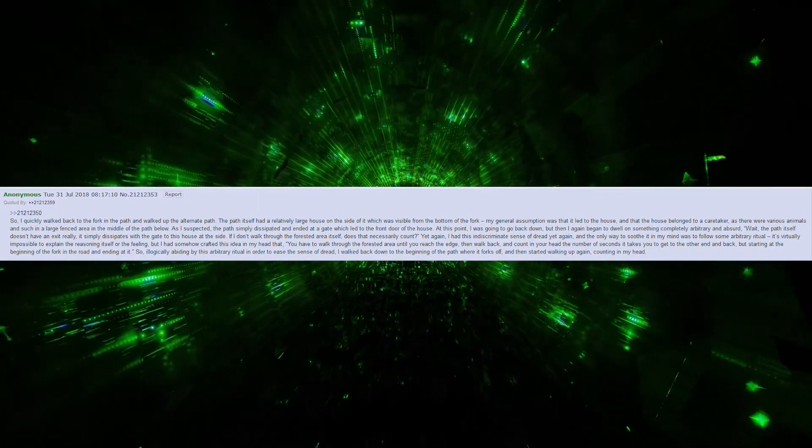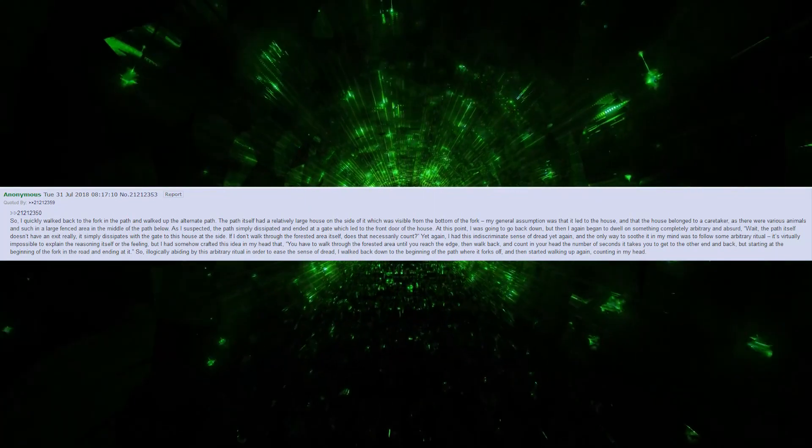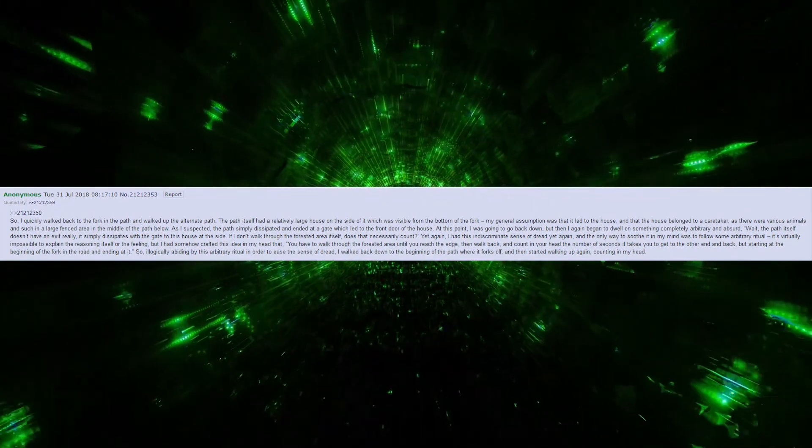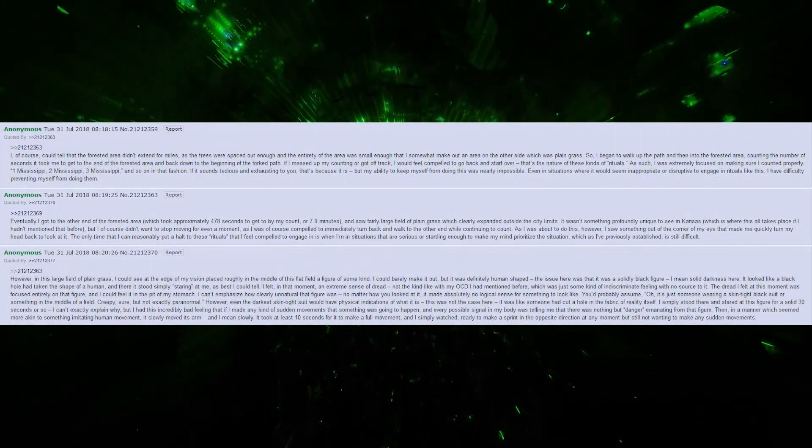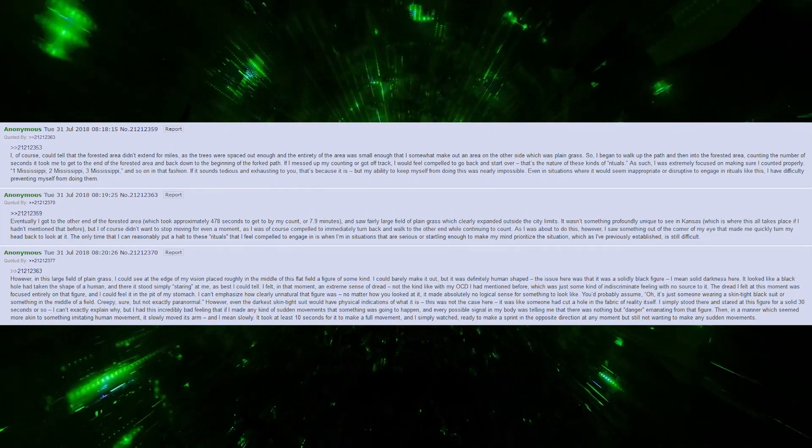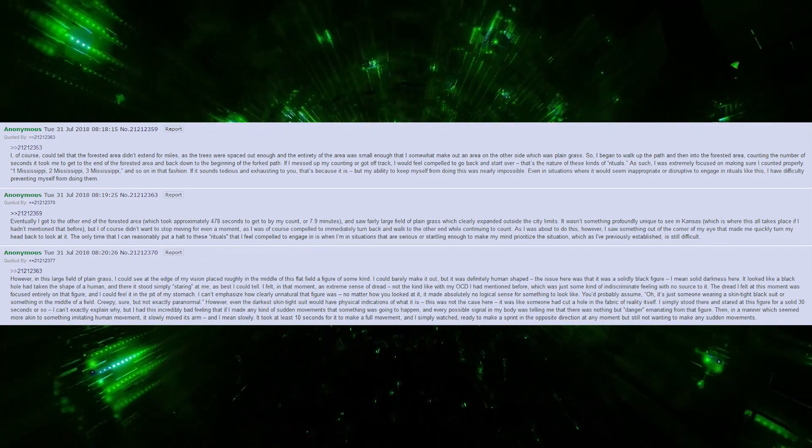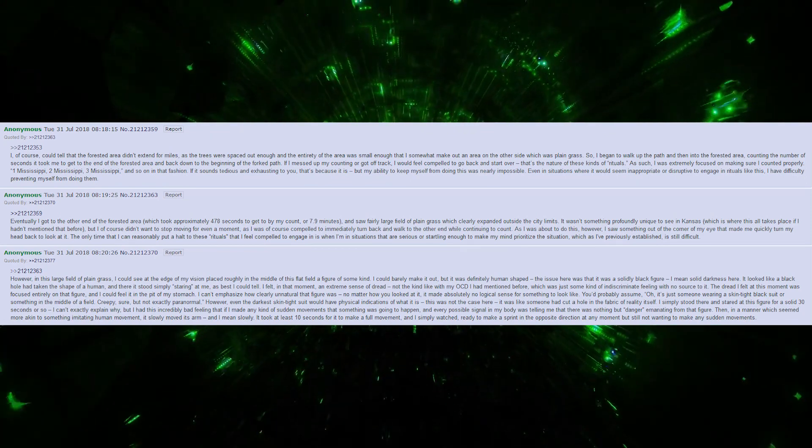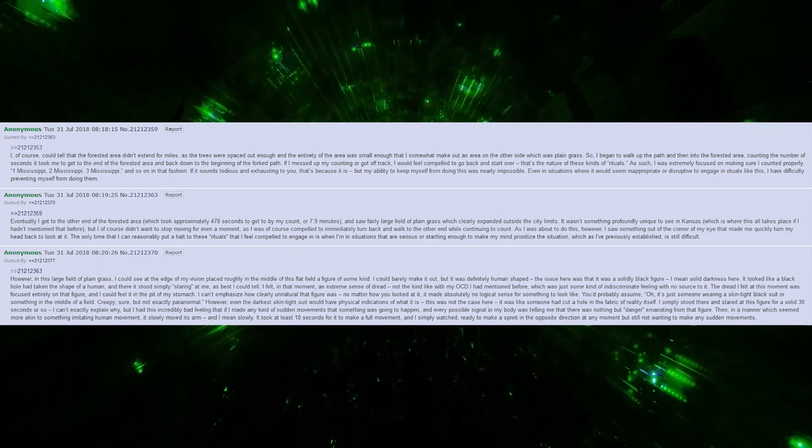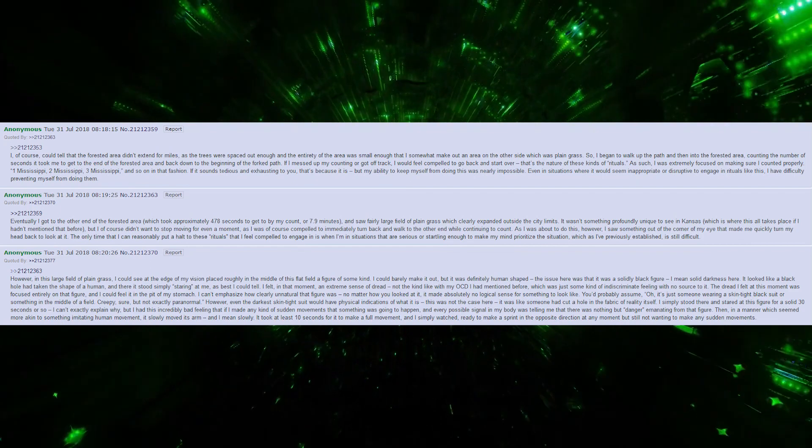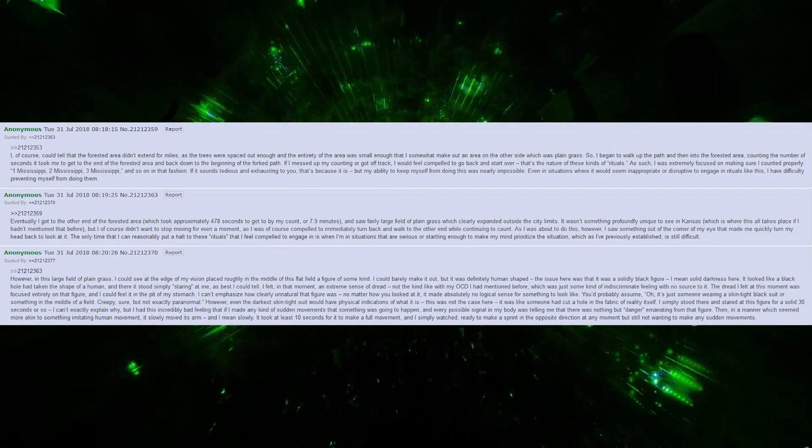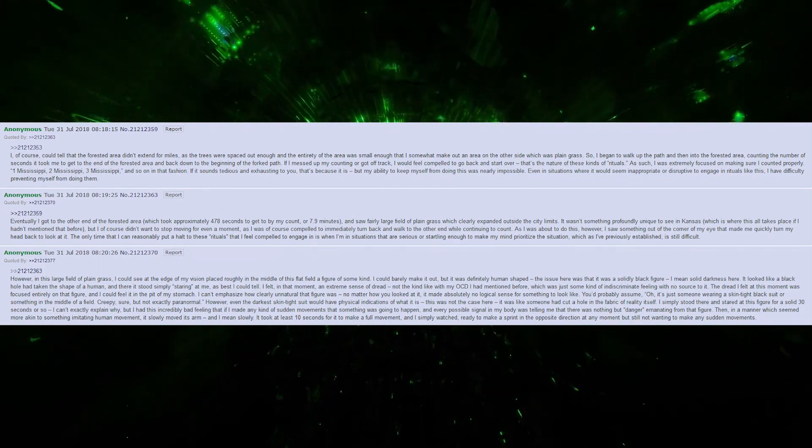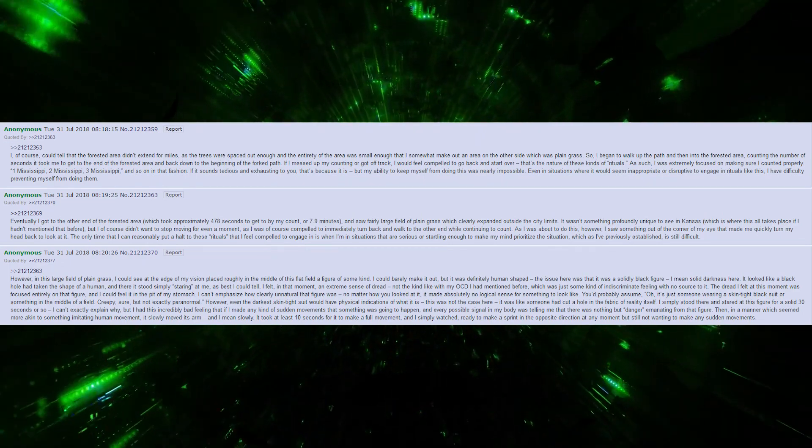So, illogically abiding by this arbitrary ritual to ease the dread, I walked back down to the beginning where it forks off and started walking up again, counting in my head. I could tell the forested area didn't extend for miles, as the trees were spaced out enough that I could make out a plain grass area on the other side. I began to walk up the path and into the forested area, counting the seconds. If I messed up my counting, I would feel compelled to start over. That's the nature of these rituals.